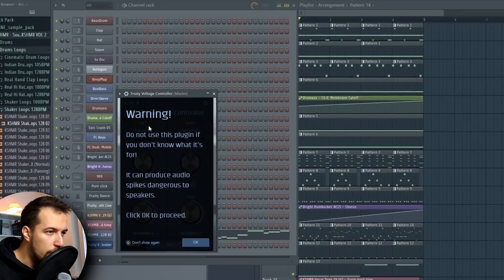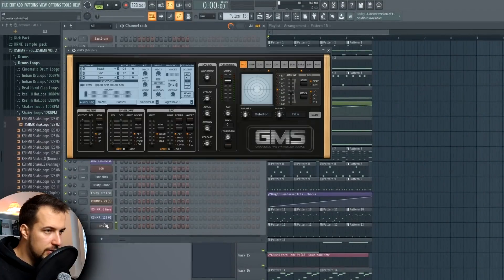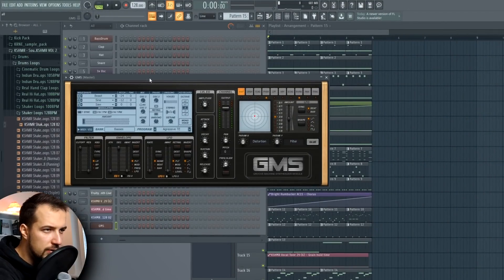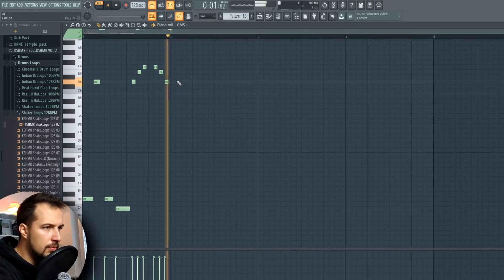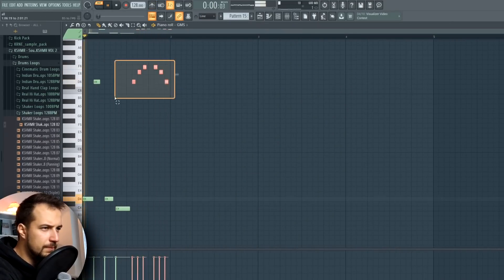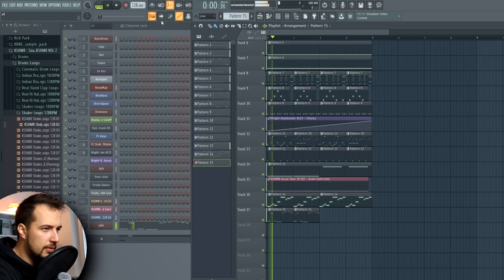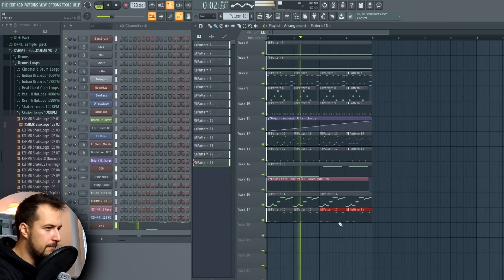Voltage Control — warning: do not use this plugin if you don't know what it's for. Okay, next one is GMS — I think it has some cool sounds. I like this one right off the bat. Not sure if that's gonna fit. Okay, we have too many sounds now, all over the place. I think we should start making some sort of melody and arrangement because this is unacceptable.